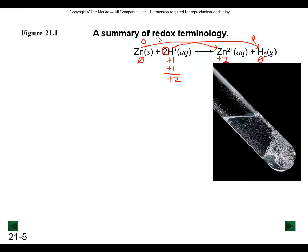Two electrons were lost in the oxidation half reaction, and two electrons were gained in the reduction half reaction. I'm calling these half reactions because they're both half of the redox process - one is the oxidation half, one is the reduction half.